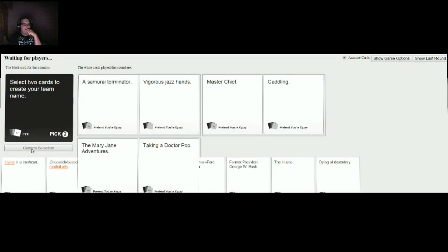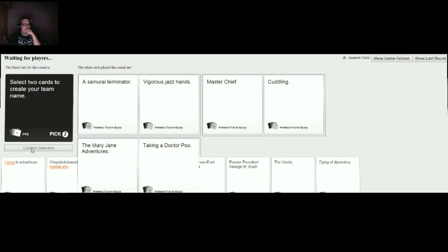Team Samurai Terminator Vigorous Jazz Hands, Team Master Chief Cuddling, and Team Mary Jane Adventures Taking a Dr. Pooh.